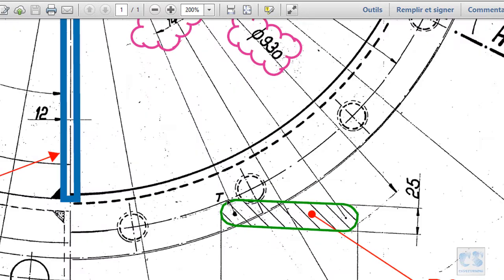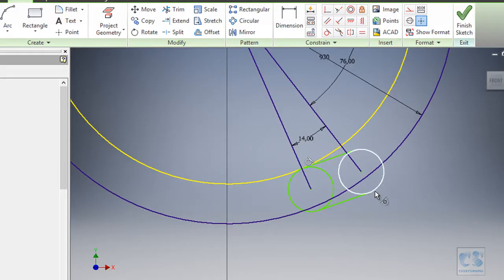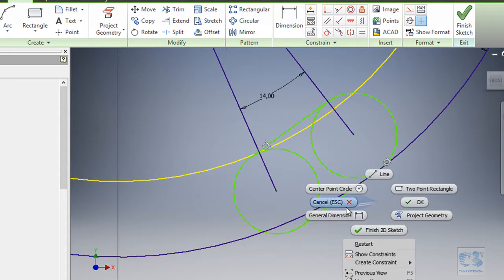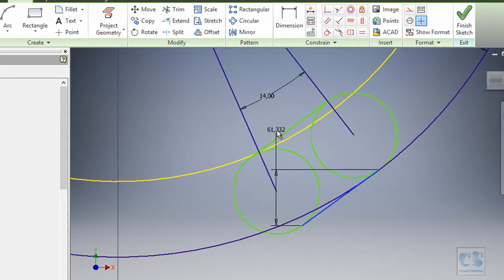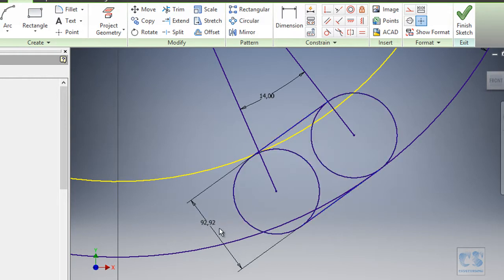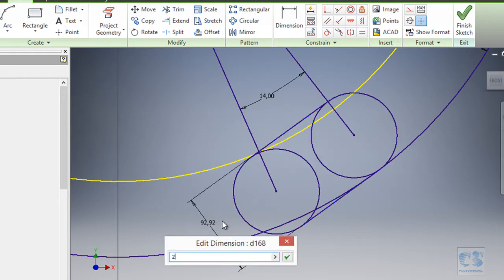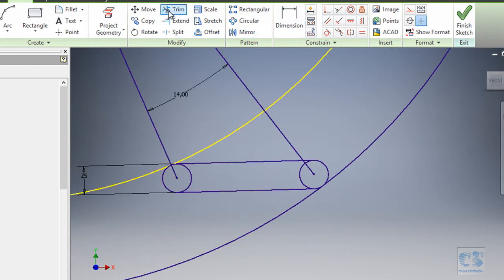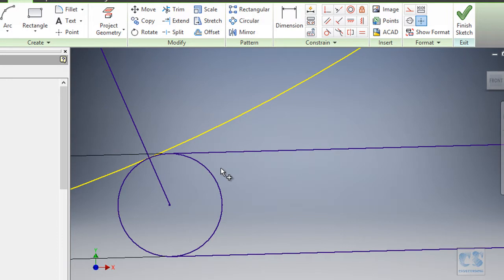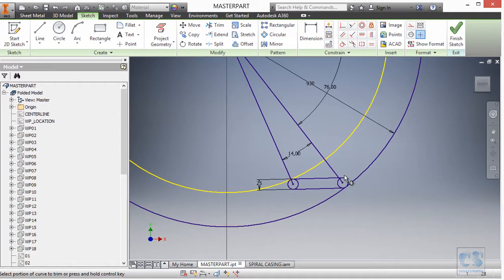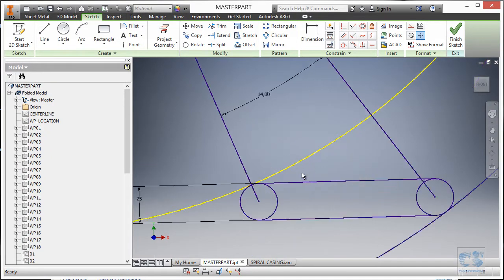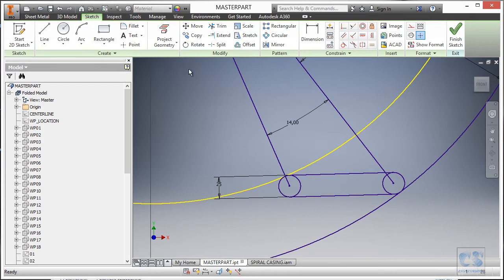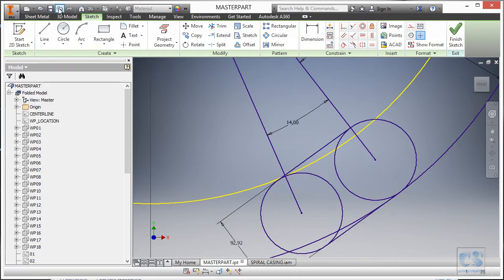We add another tangent constraint for the second arc connection, then add a dimension between the two lines and make it 25 millimeters. We would then use the trim tool to remove the unnecessary portion. However, I don't want to do it that way, so I'm going to show you a different approach.